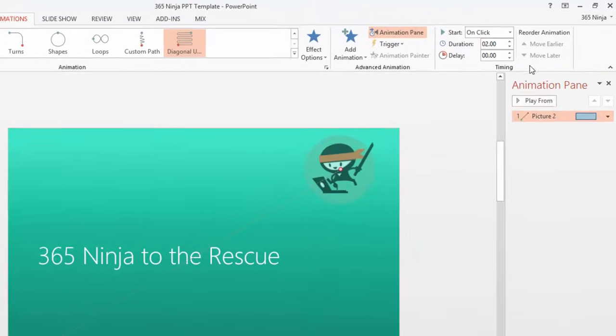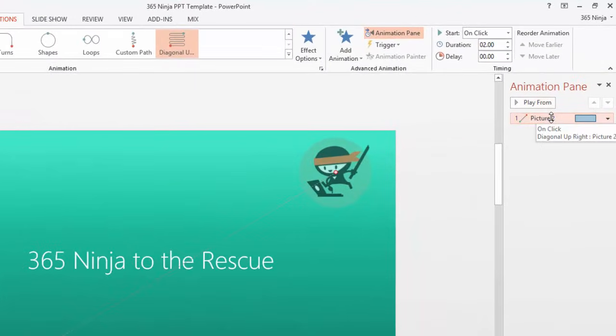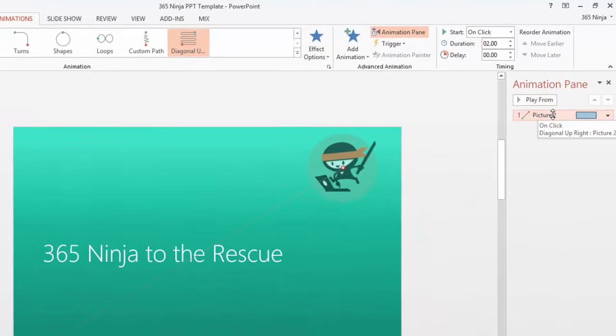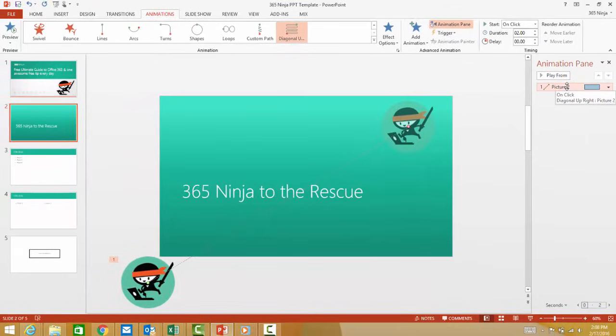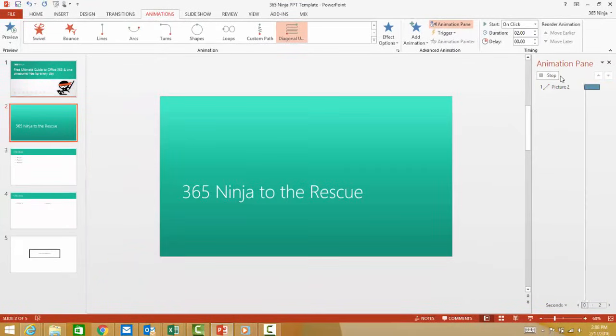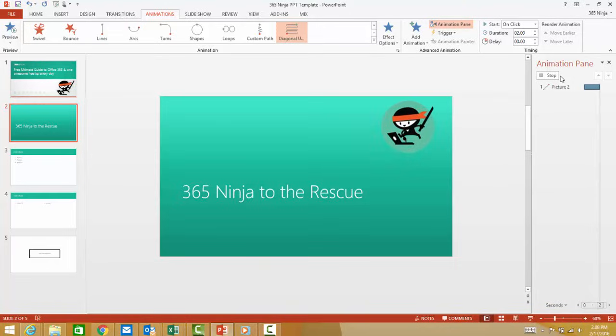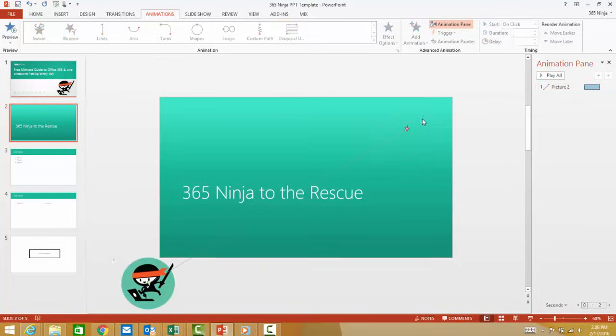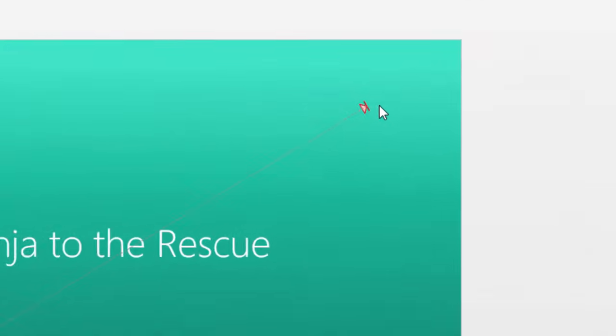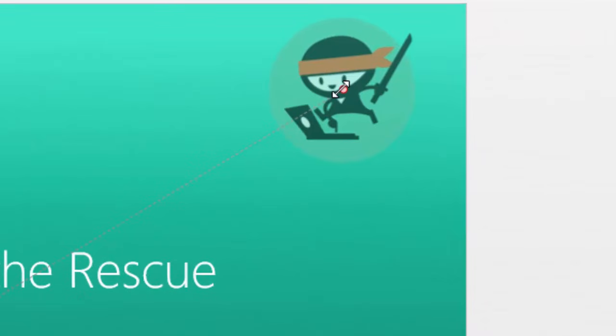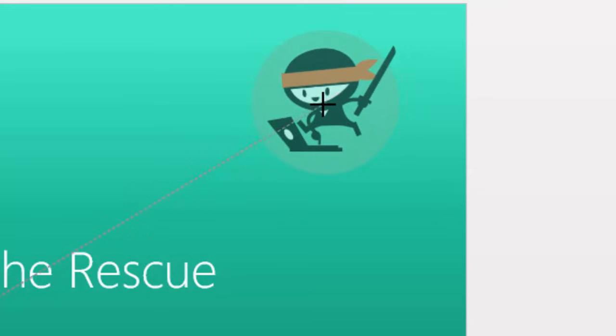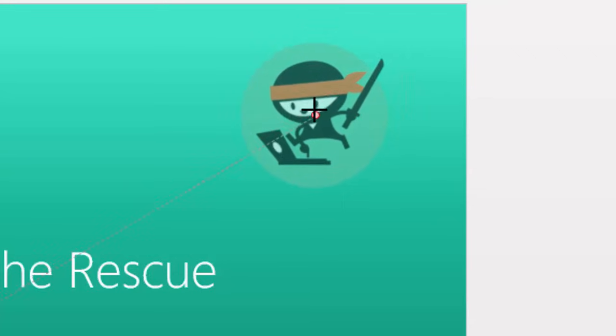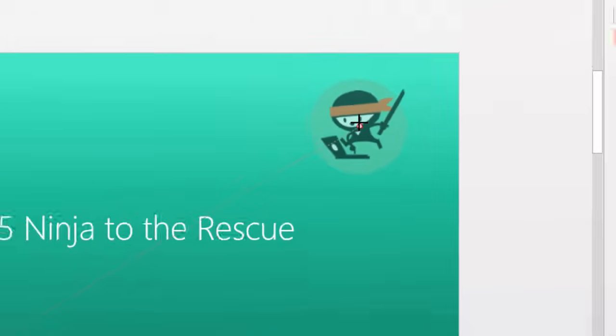And now you'll see in your animation pane the animation that you've added here. If at any point you want to preview it, just hit Play Form. I'm going to adjust it down just a little bit more. You want to make sure you have this arrow visible when you're dragging. There we go.